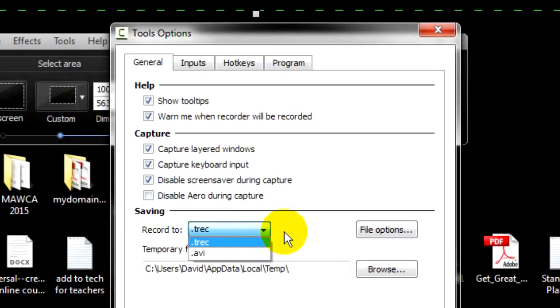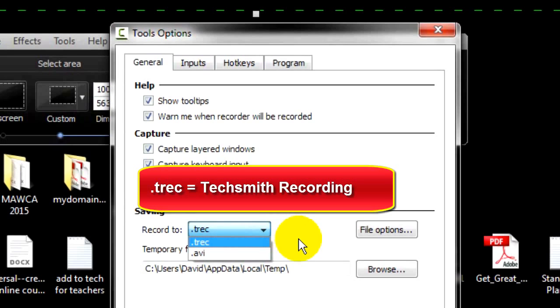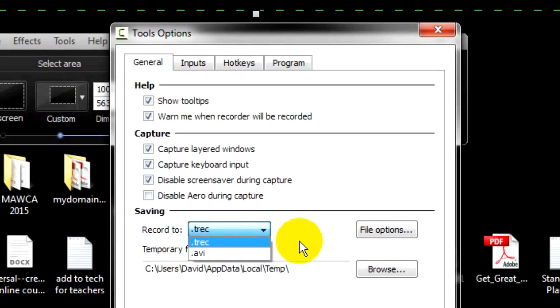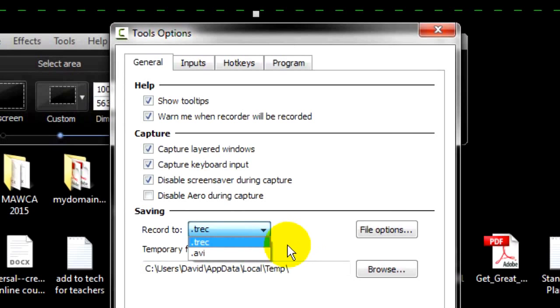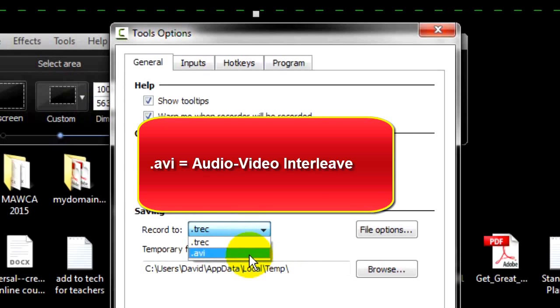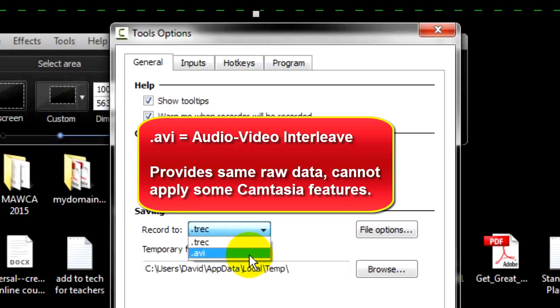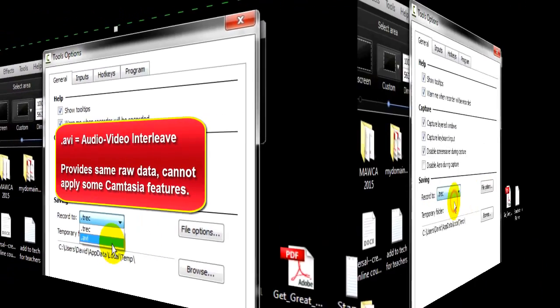Under Saving, you have two choices. T-REC and AVI. A T-REC file stands for TechSmith Recording. A T-REC or TechSmith Recording file can only be played back by Camtasia Studio. But T-REC is also the only file type that allows cursor effects and some of the other features in Camtasia, so I recommend that you use it. An AVI file, AVI stands for Audio Video Interweave, provides the same raw data as a T-REC, but without the feature options.